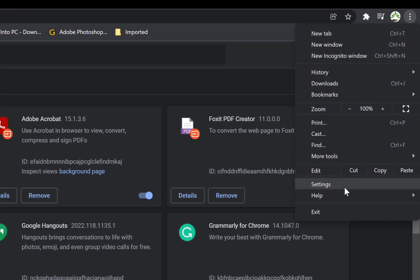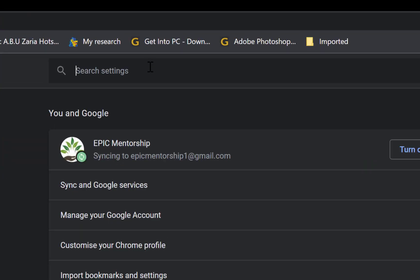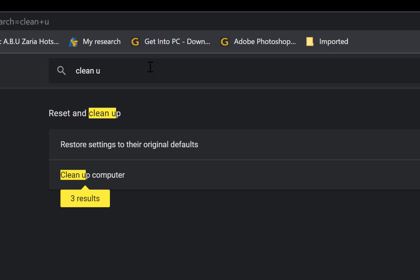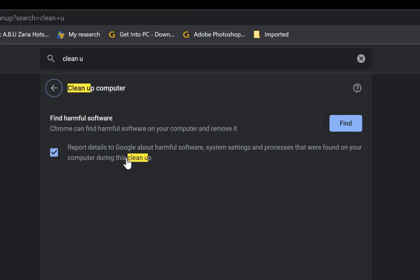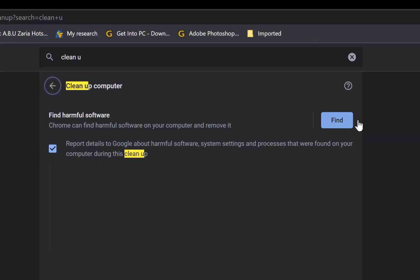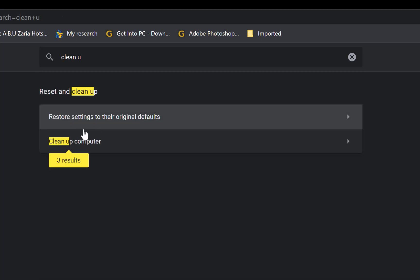Okay, so once you finish on this, you should go back to the same three dots. This time around you should come to Settings, and then you can come all the way to the search bar here and just search for Clean Up. So once you come to Clean Up, you can see Clean Up Computer. You just click on this and you can come all the way to Find here. This can enable Chrome to find harmful software. Okay, Chrome can find harmful software on your computer and remove it. So you just click on Find and it's going to find any malicious software that is causing problem for you and it's going to remove it. You just follow the process to remove it.